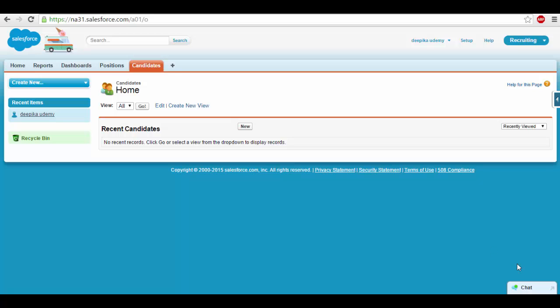Hello folks, welcome back. In this tutorial we'll go ahead and add a couple more fields for the candidate objects.